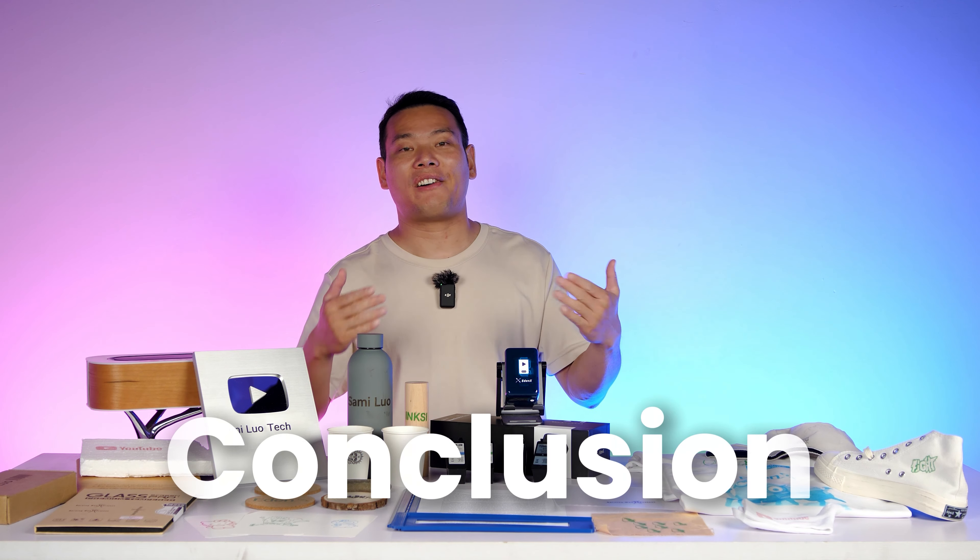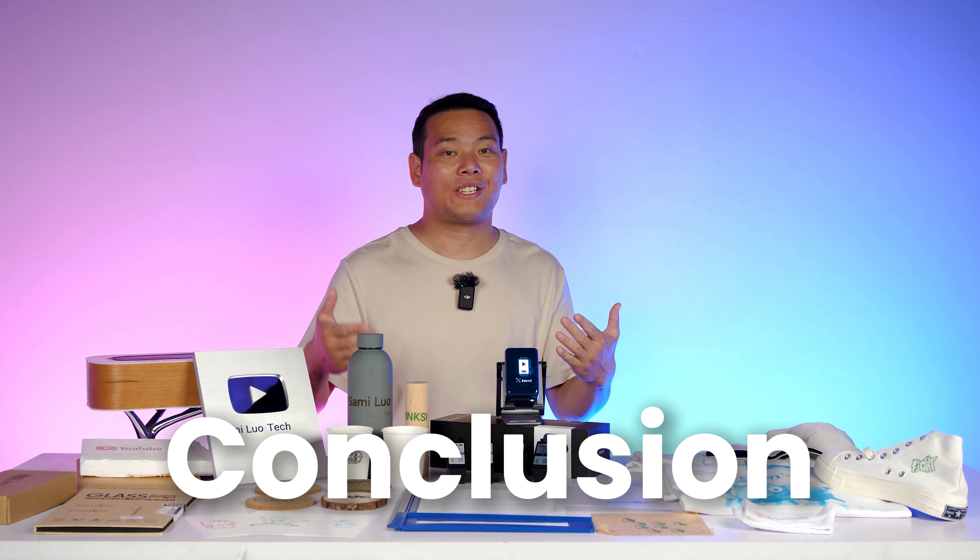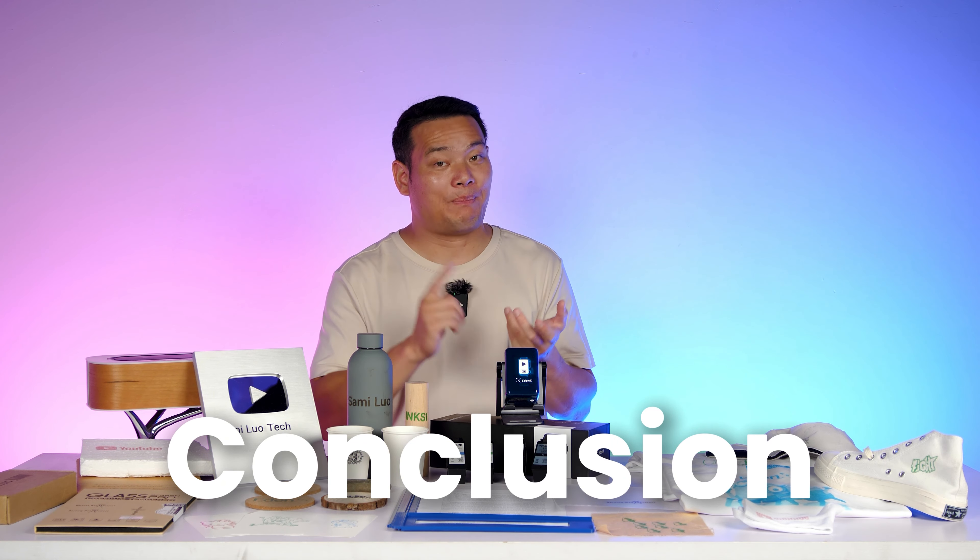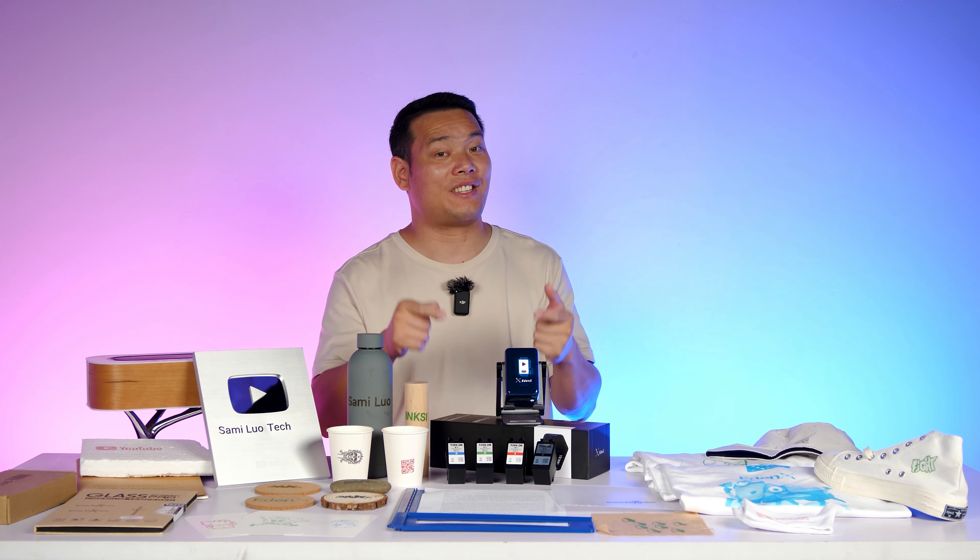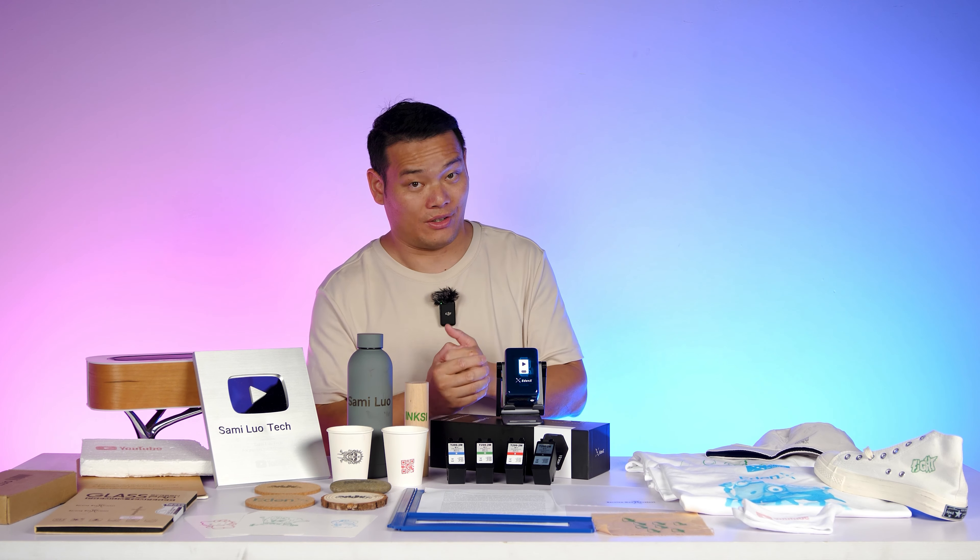There you have it. Overall, I'm impressed by the versatility, speed, and ease of use of the Inks 01 printer.